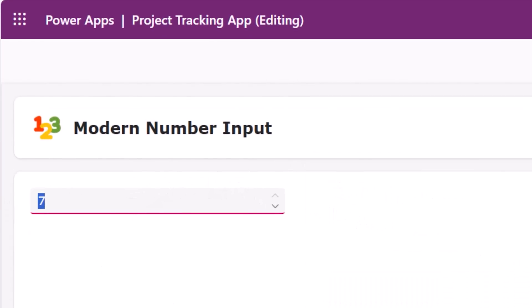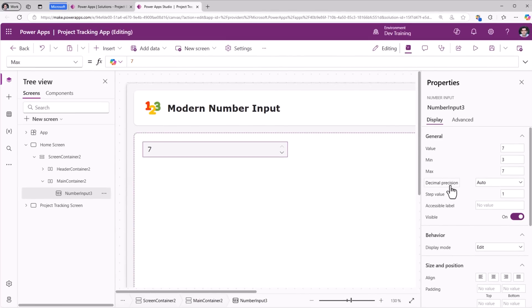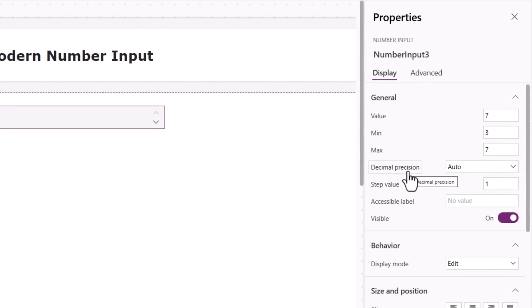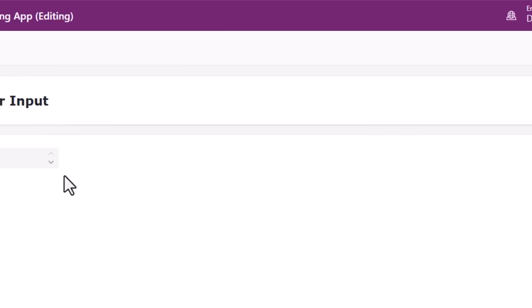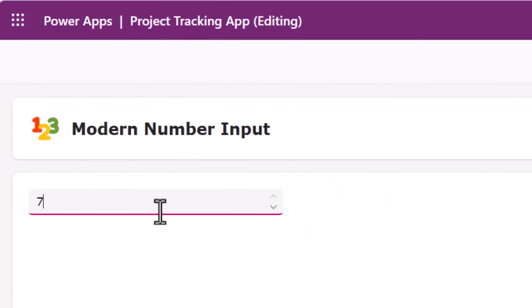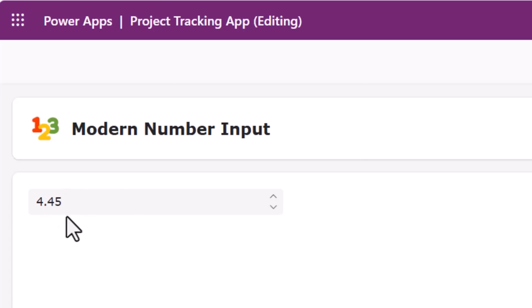So now if I start increasing the step value it won't allow me to go above 7, so it has the min and max boundaries set for this control. If the user tries to enter a number greater than the max value, it will set it to the max value of that control. Precision is how many decimal points to show for the number. I'll set this to 2, so up to 2 decimal places are allowed. If I set 3 decimal places here, notice it rounds up that number to 2 decimal places.